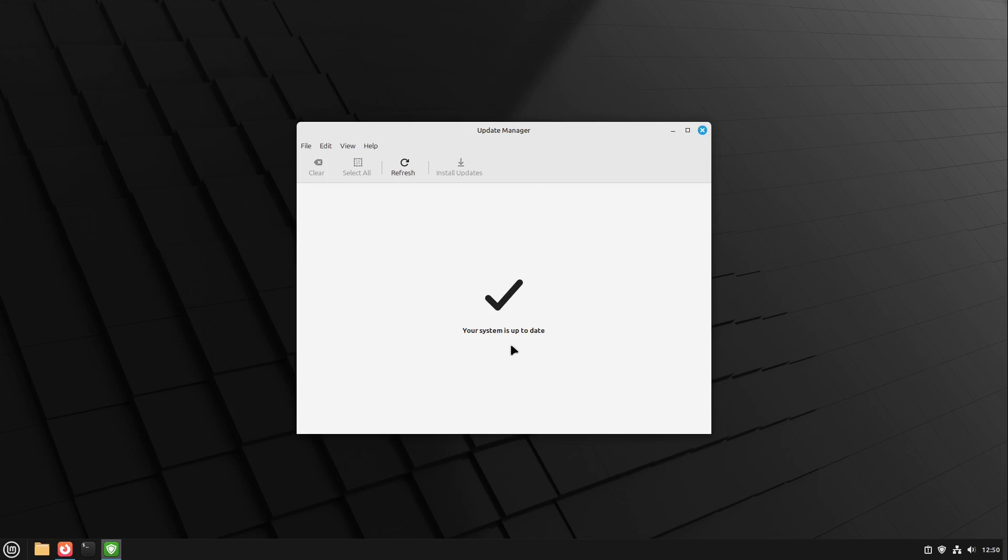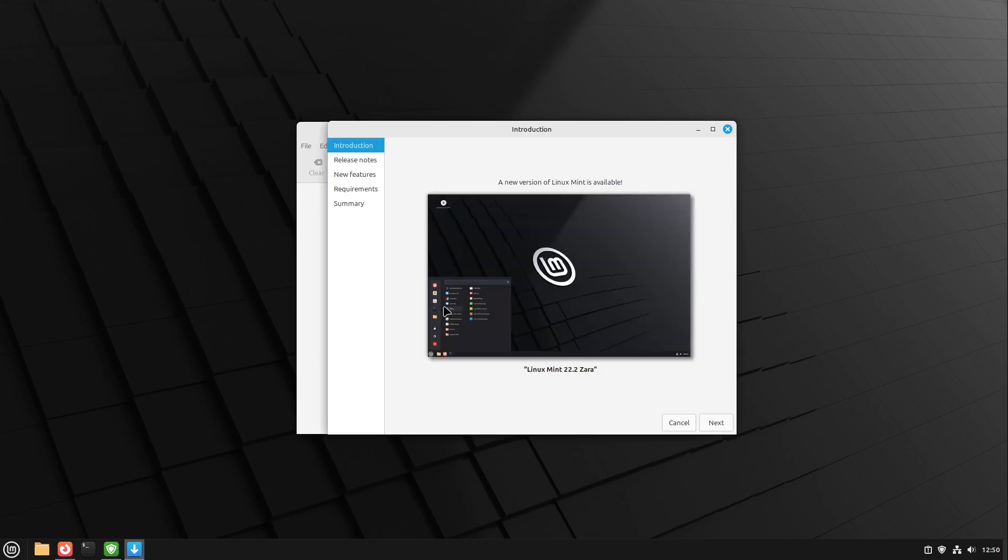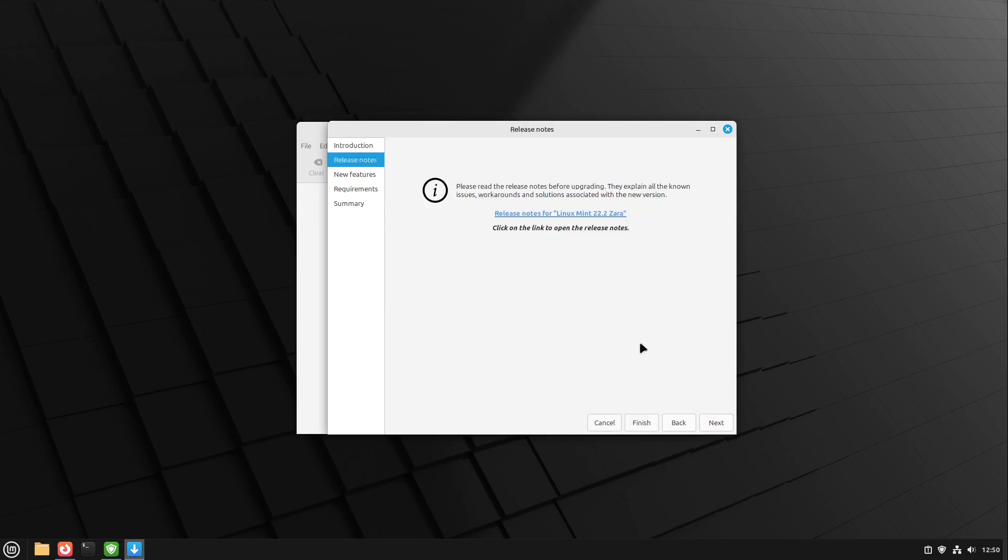If you ensured this then we can head to the next step and this is to finally upgrade our Linux Mint 22.2 version. So for that we open up our edit menu here in update manager and we select upgrade to Linux Mint 22.2 Sarah. I open it up and here we have our upgrade assistant. This is very easy. We click next here.